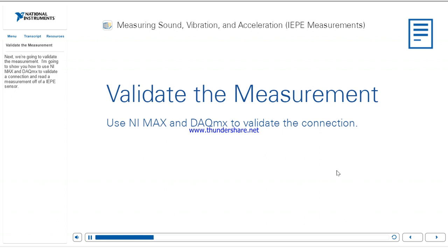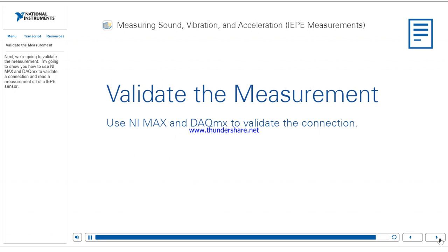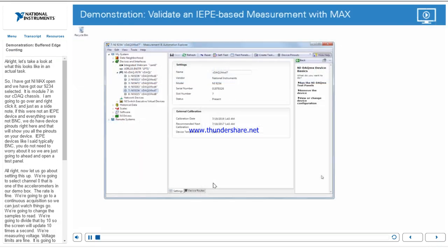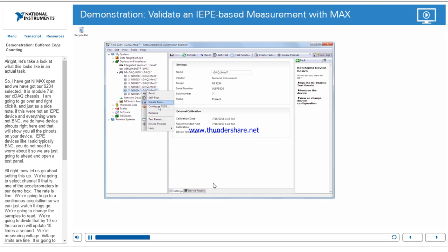Next, we're going to validate the measurement. I'm going to show you how to use NI MAX with a DAQ IEPE sensor. I've got NI MAX open with our 9234 selected — it's Module 7 in our cDAQ chassis. I'll right-click it, and just as a side note, if this were not an IEPE device, we do have Device Pinouts here to show all pinouts on your device. IEPE devices, as I said, are typically BNC, so you don't need to worry about it.